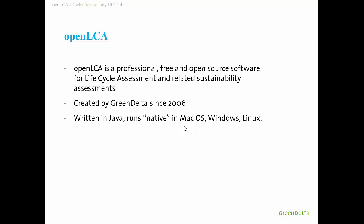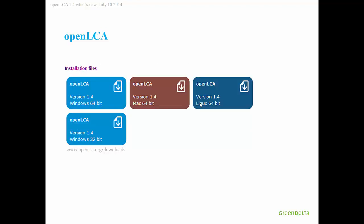OpenLCA, as you maybe have heard about, is an open source software for life cycle assessment, meant to be used in professional environments. It's a software which you can use to create and modify full professional life cycle assessment models. We created this here at Green Delta since 2006. It's written in Java, which means that we have a version that is natively running in Windows, but also in Linux and Mac operating system without any virtual machines.